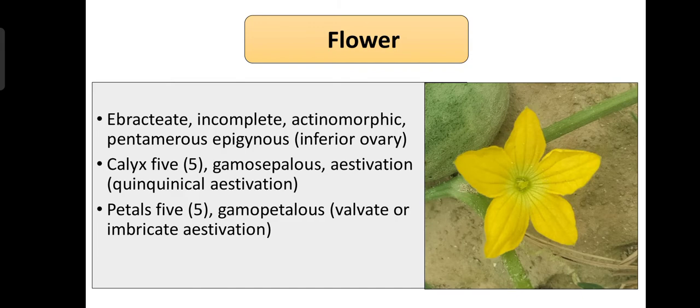The Cucurbitaceae flower is pentamerous, meaning everything is in multiples of five. The flower is incomplete — either the male reproductive or female reproductive whorl is missing. In the flower of Cucurbitaceae, sepals are fused, known as gamosepalous, and the estivation is quincuncial. The petals are also fused, known as gamopetalous, and the estivation of petals is valvate or imbricate.